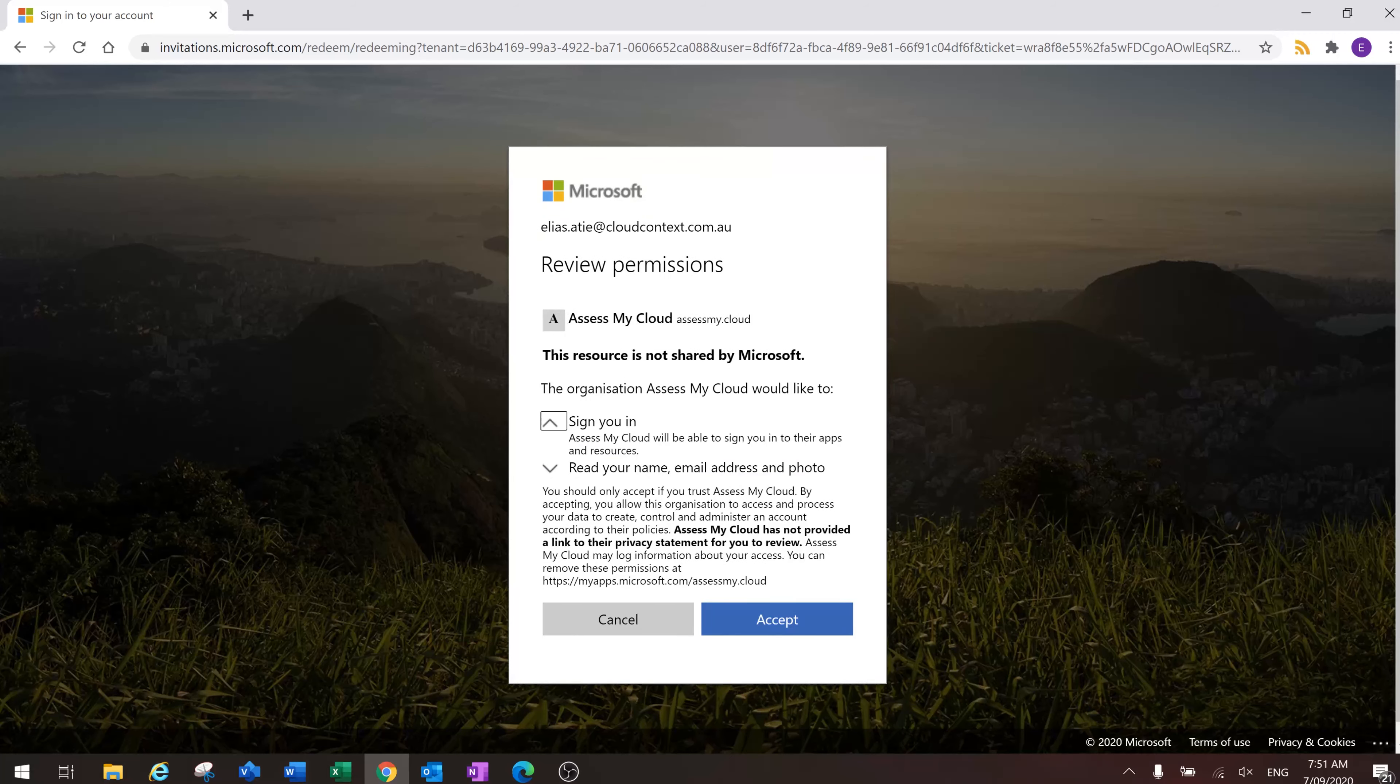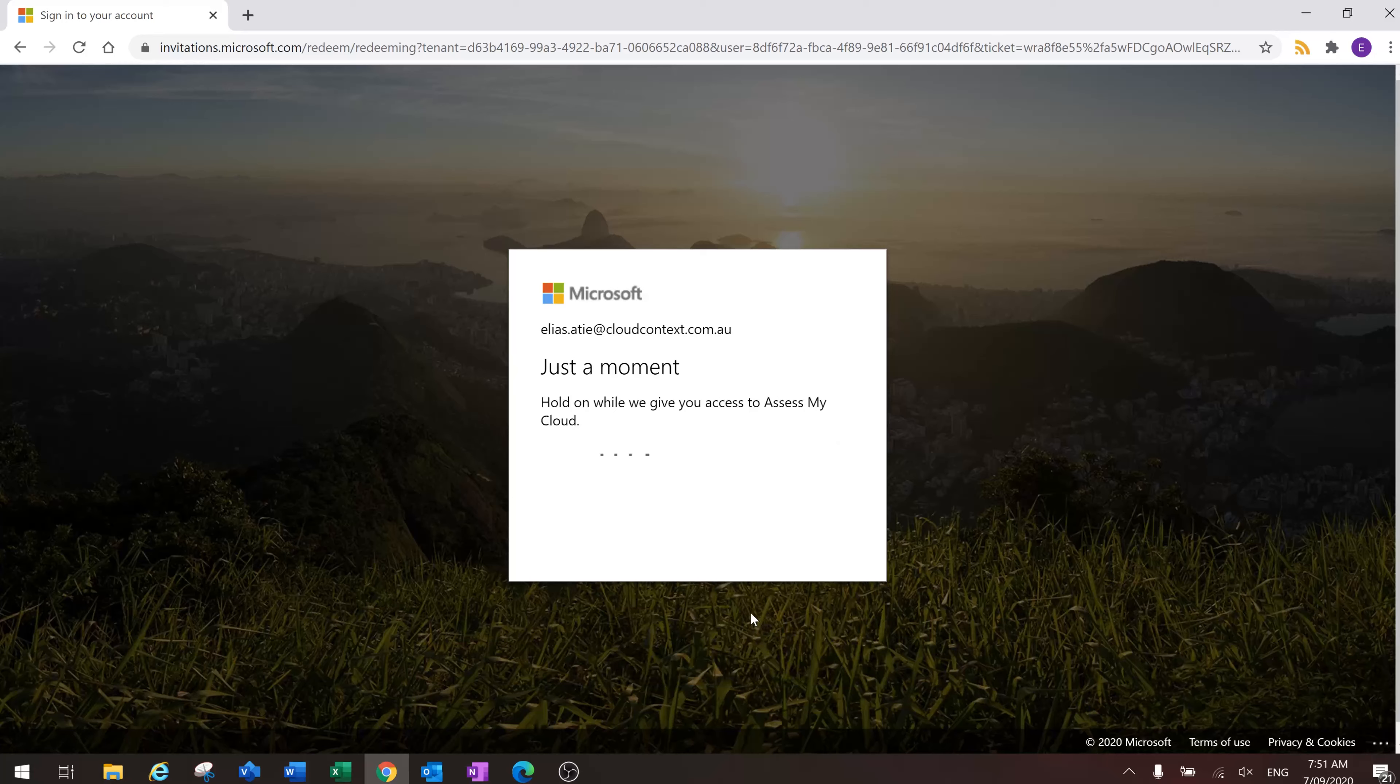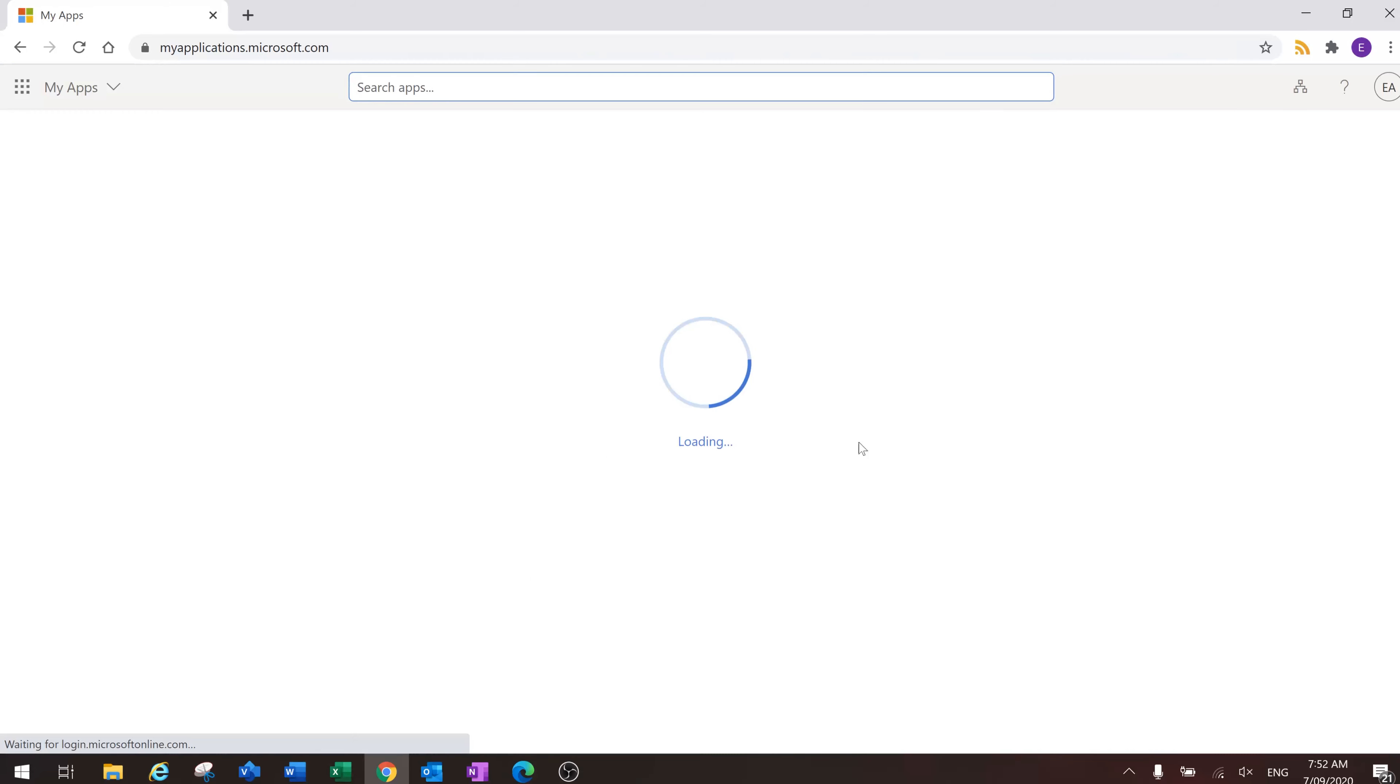So I'm going to click accept. So I'm now signed in to my cloud context user account but as my Assess My Cloud invited user.